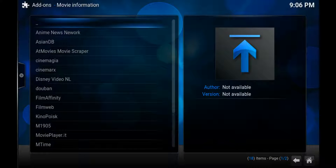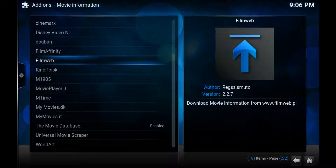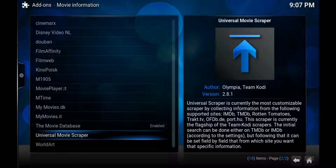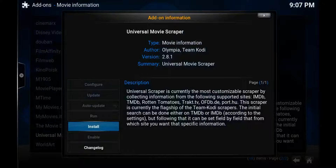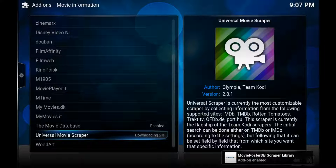Scraping is what Kodi does to go and get all the information. So go into Universal Movie Scraper down the bottom here and install that. It'll take a few seconds to install. Once it's done, it'll come up in the bottom right telling you it's all done and installs all the scraper details. That's enabled.